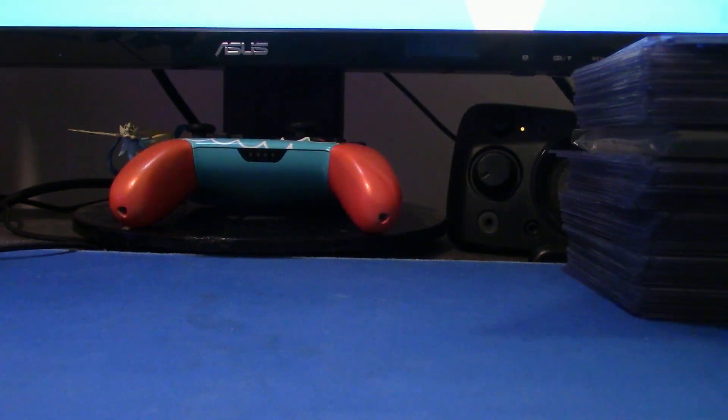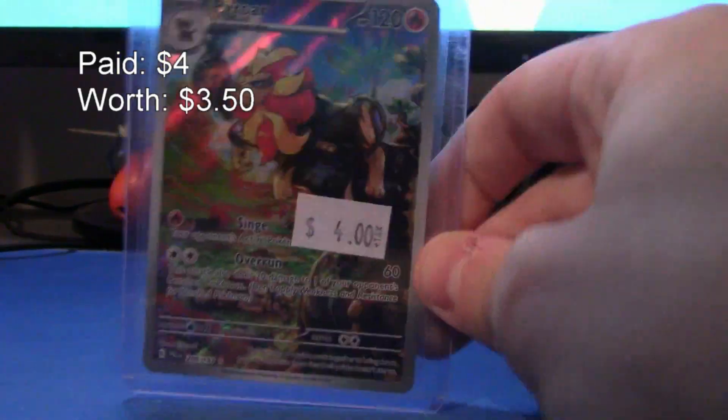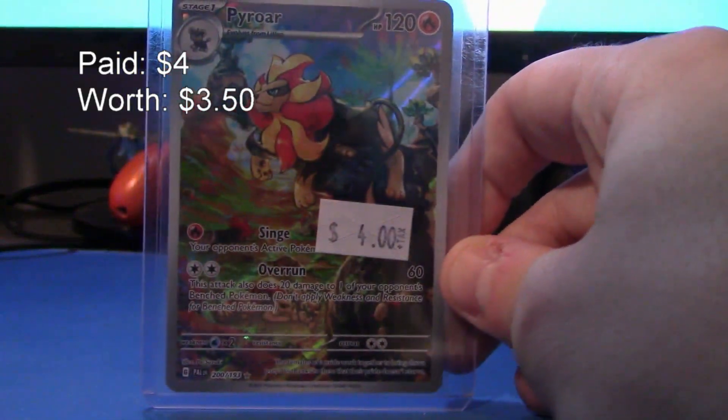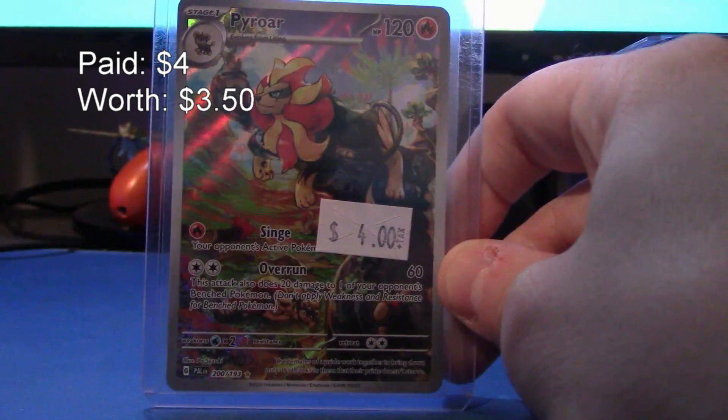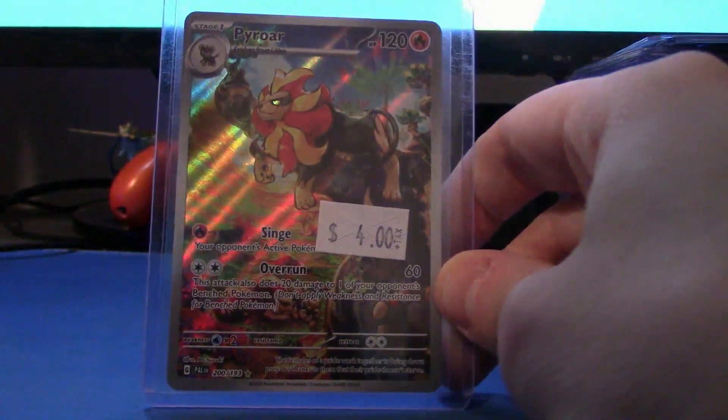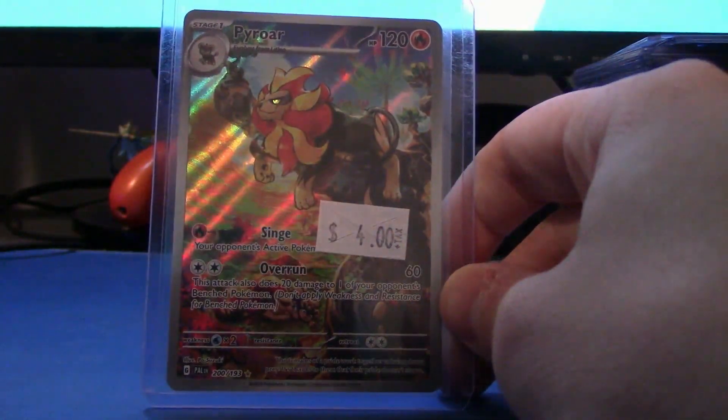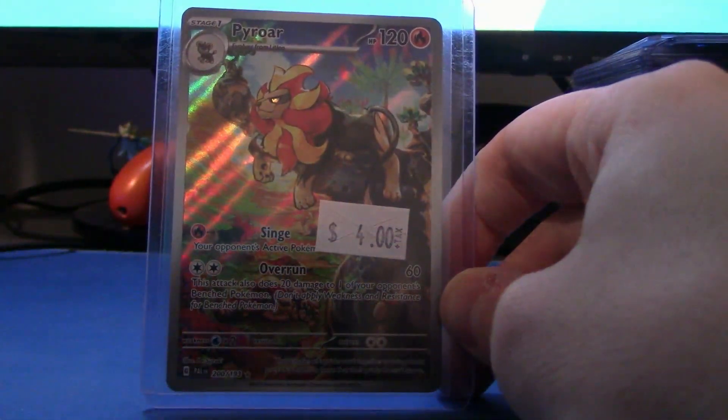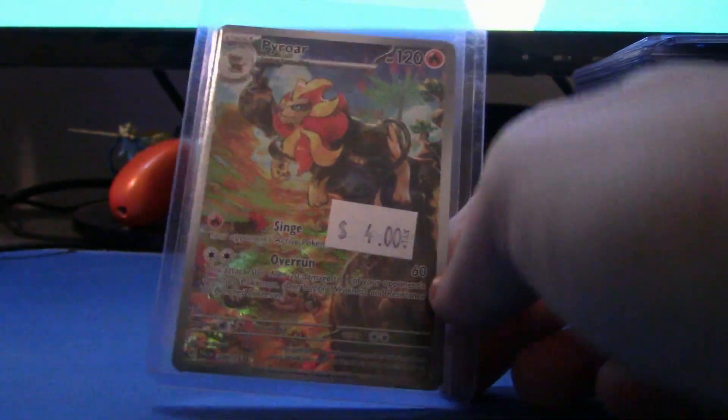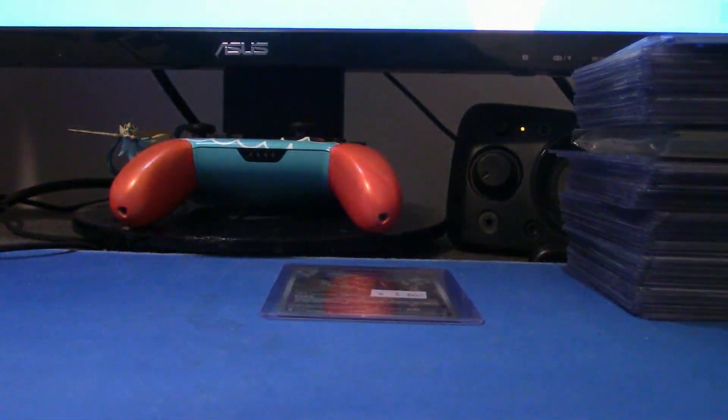First we'll start with a Holly card, which is this Hydreigon from Paldea Evolve, or Art Rare, whatever you'd like to call it. I guess Art Rare for the cheaper ones, but that's a cutie.